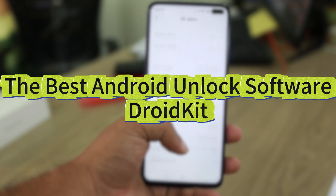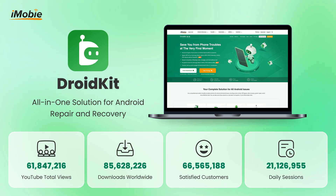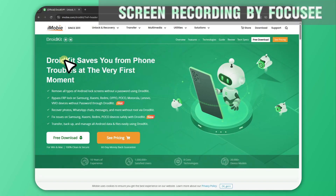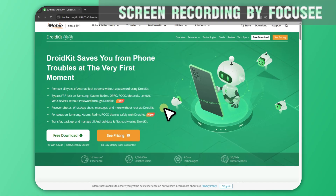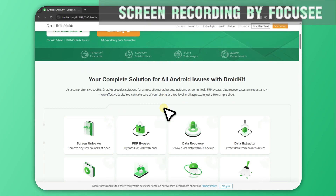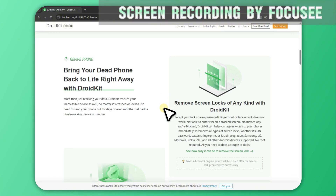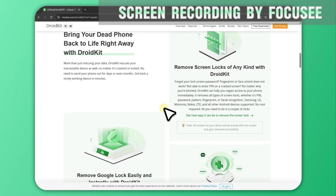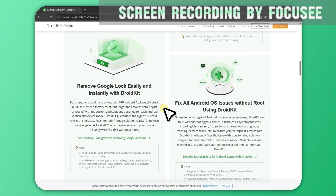DroidKit is one of the most versatile Android unlock tools on the market, helping you quickly unlock your Android phone or tablet screen lock without a password. Whether you use a PIN, password, pattern recognition, fingerprint, or facial recognition, DroidKit can unlock your phone and regain full access to your locked device in minutes. It can even resolve Google account lockouts caused by FRP after a forced reset, supporting Samsung, Huawei, Moto, Xiaomi, and more.